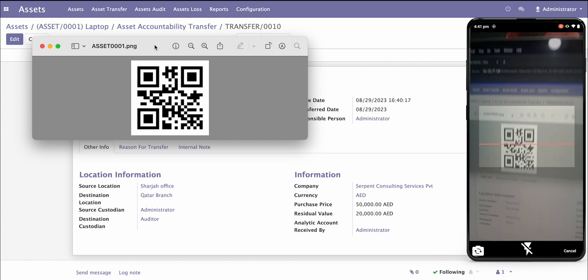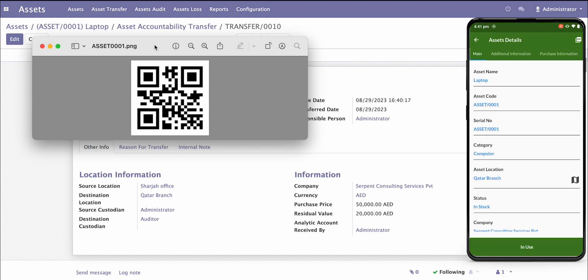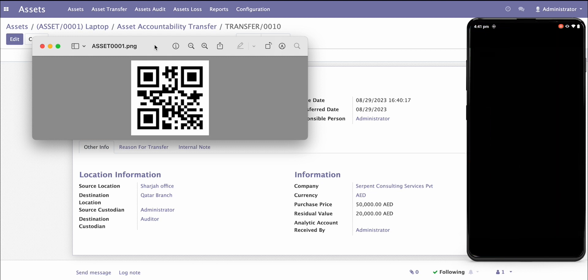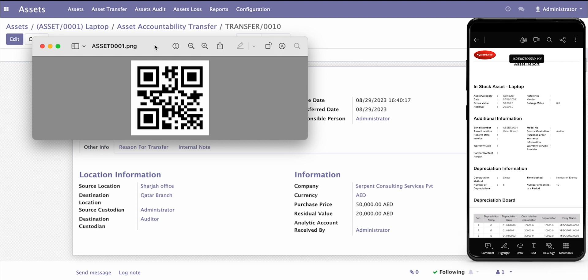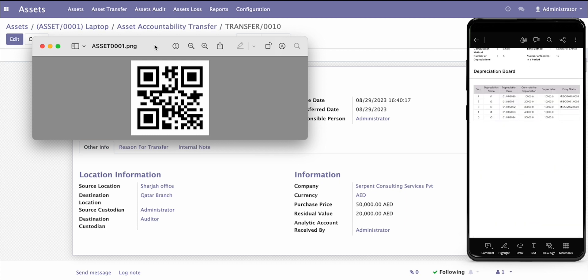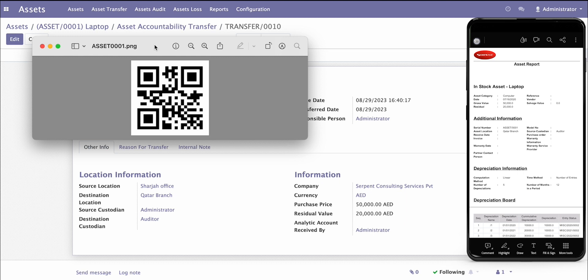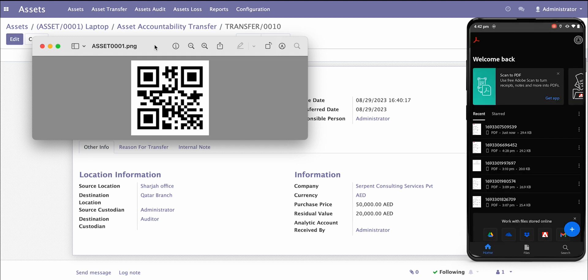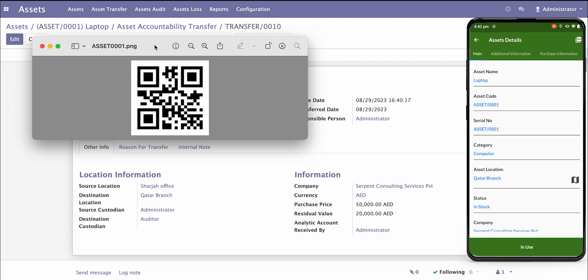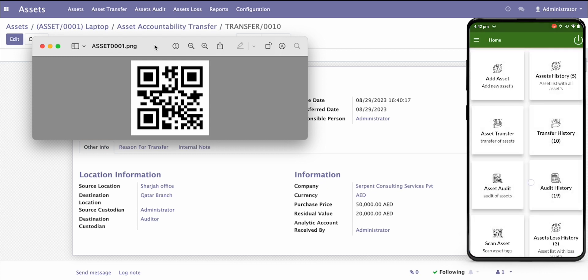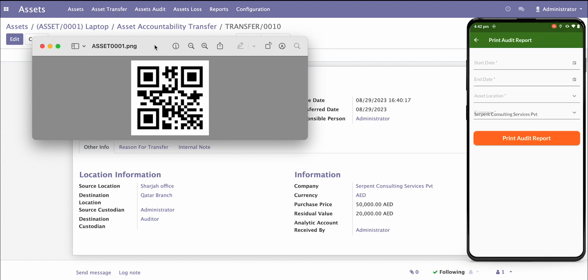Let me scan the asset. As soon as I click on the asset at the top, you can see the PDF report. This PDF report gives you the complete details about the asset in PDF form. You can directly print this report from the mobile using your Bluetooth printer or wireless printer, and get it signed by your manager after asset audits. We also have a complete audit report — you can go to print audit reports, put in the audit details, and print your whole audit report.